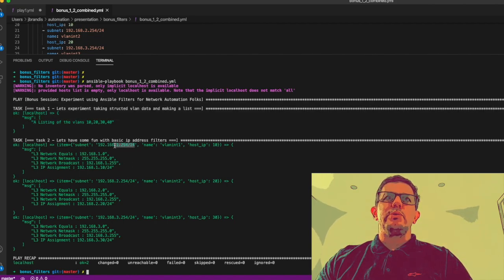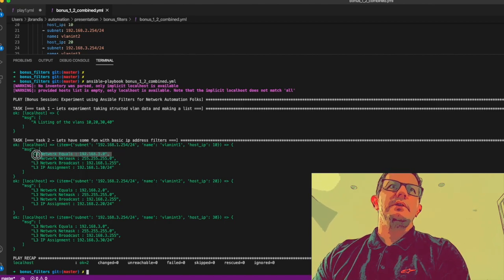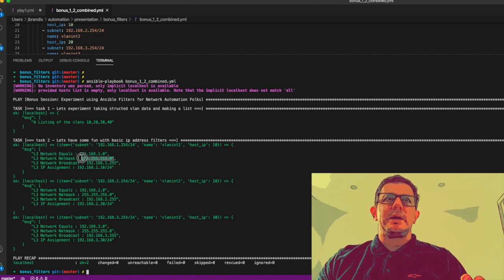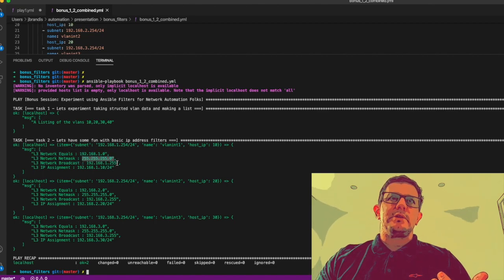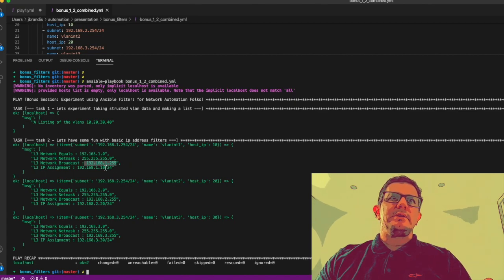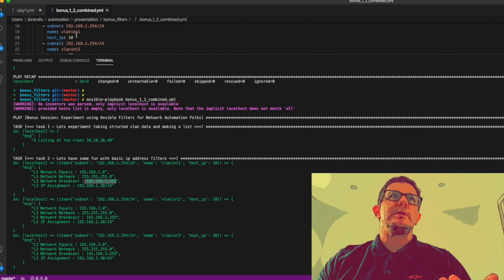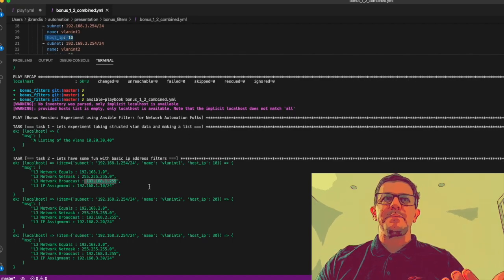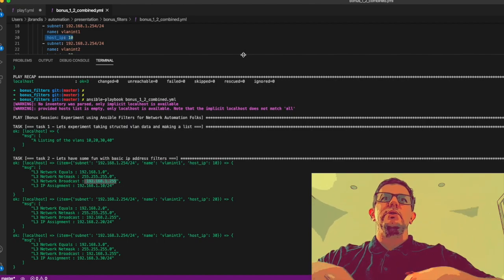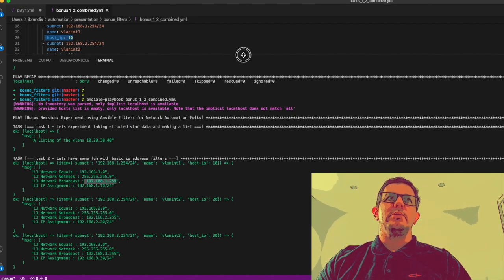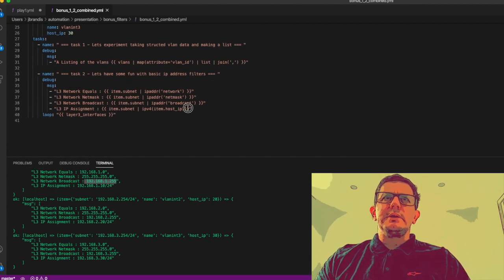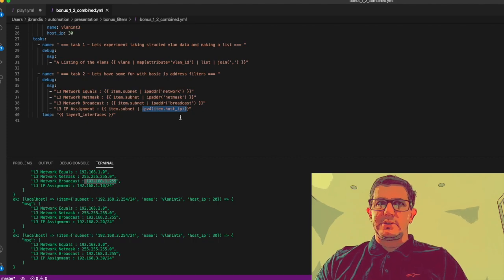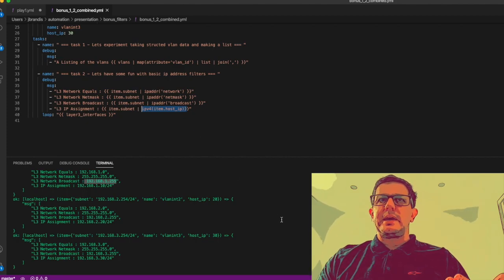Excellent, so that's our first part that we've already covered in the last one. Now what it's done is it's gone through 192.168.1.0/24 network and it's told us the l3_network equals 192.168.1.0, the subnet mask or netmask, the broadcast, and that is correct. The l3_assignment - there it was ipv4 - so it's looked at the last octet and it's changed that.